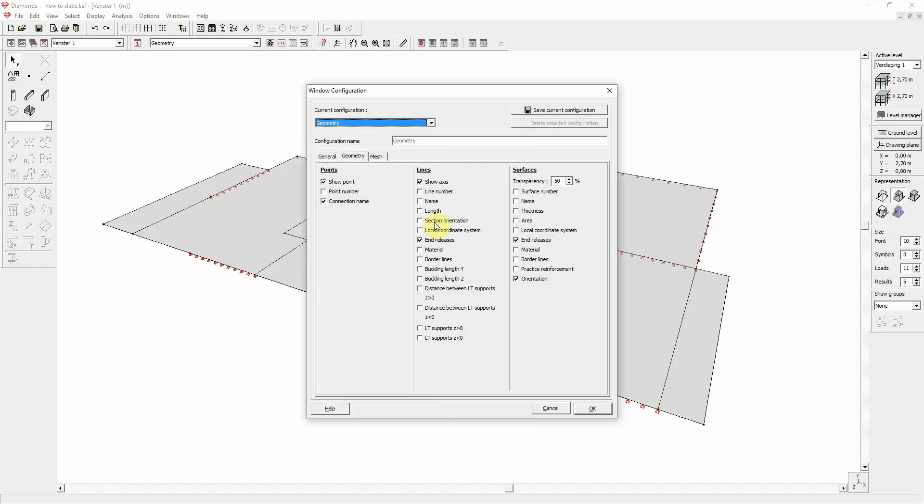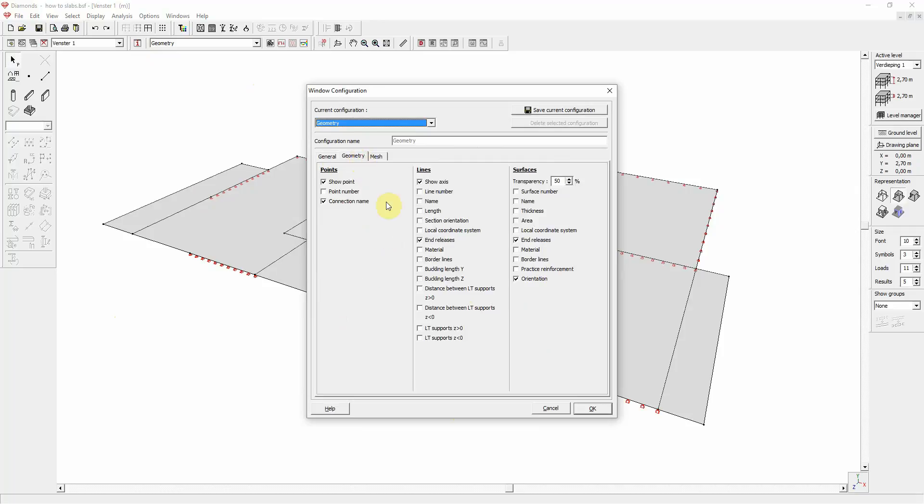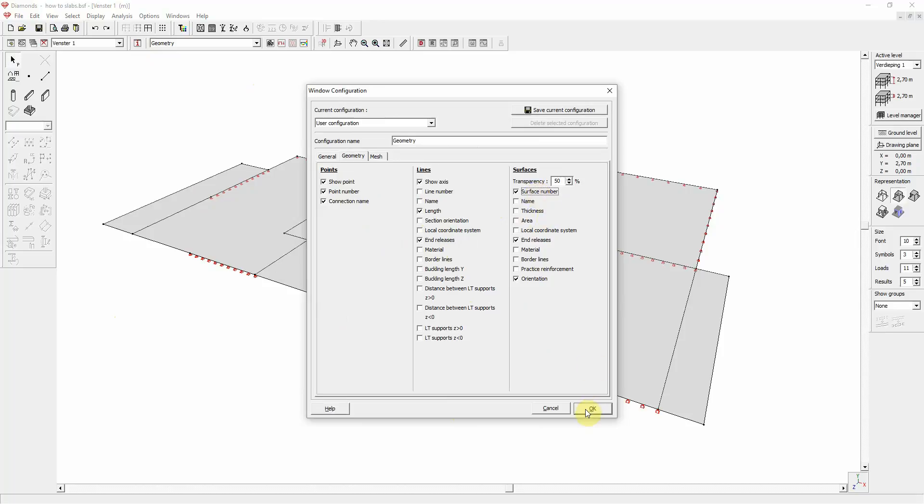As well as some general model settings like background color and representation mode. We will check some boxes in the geometry tab. For example, point number, line length and plate number. And then we hit OK.